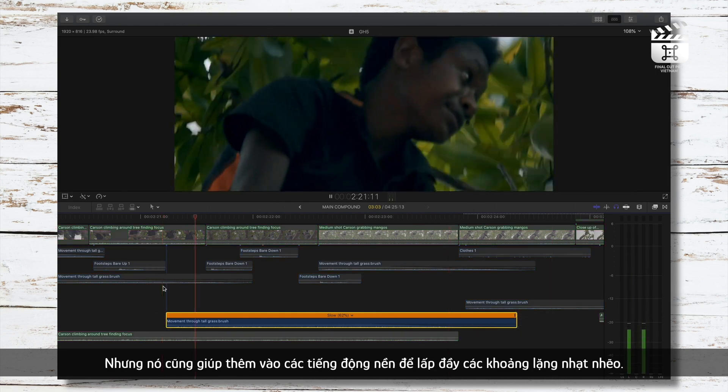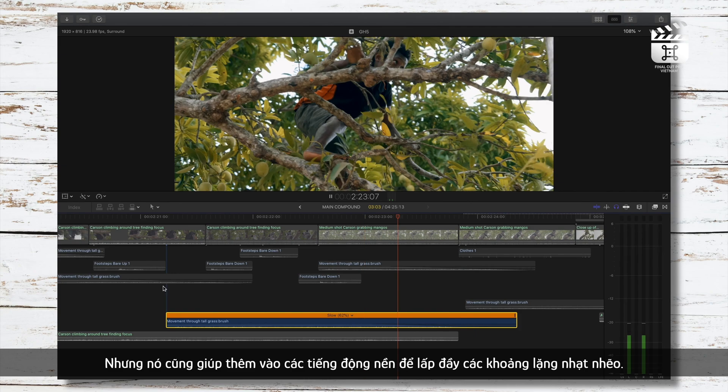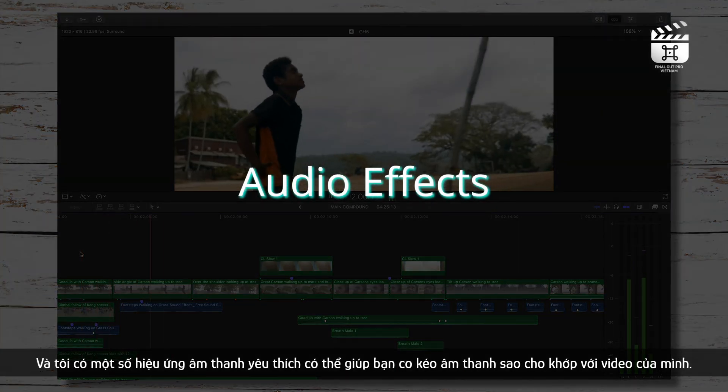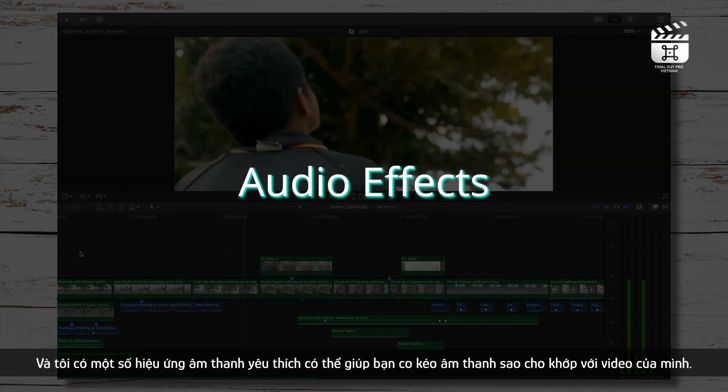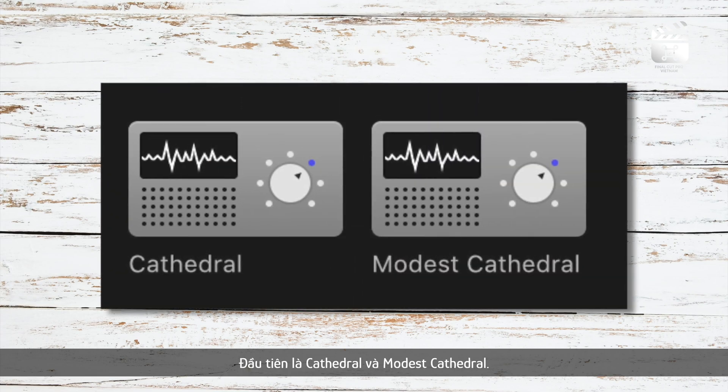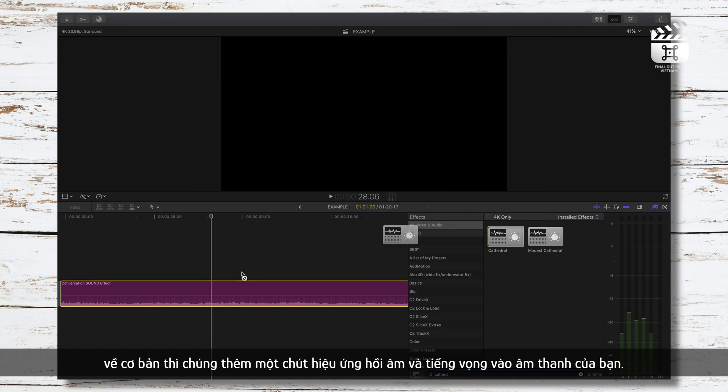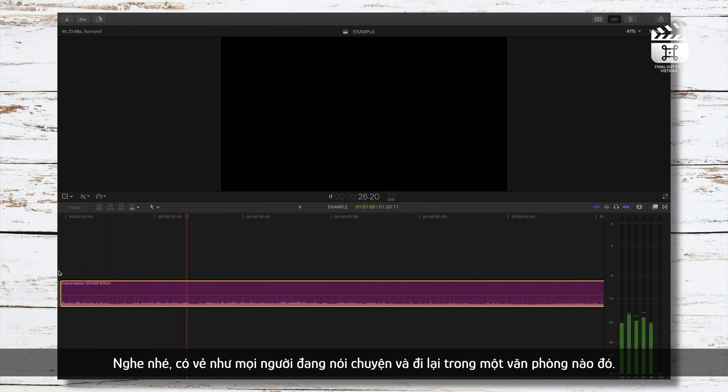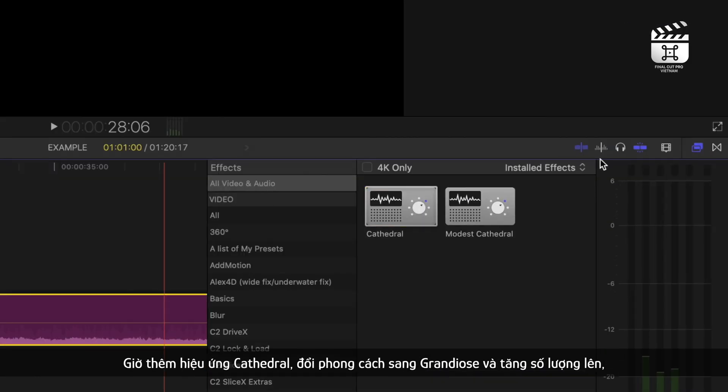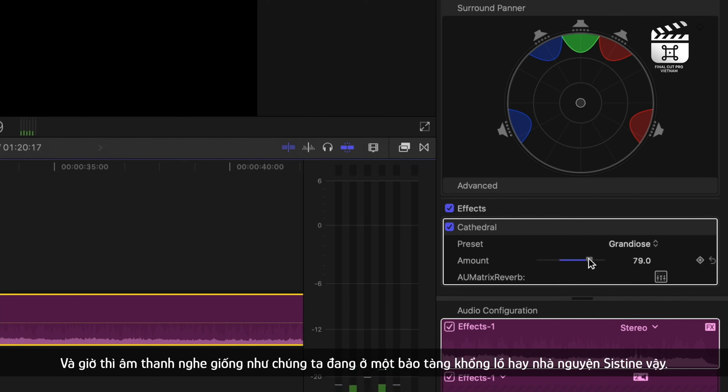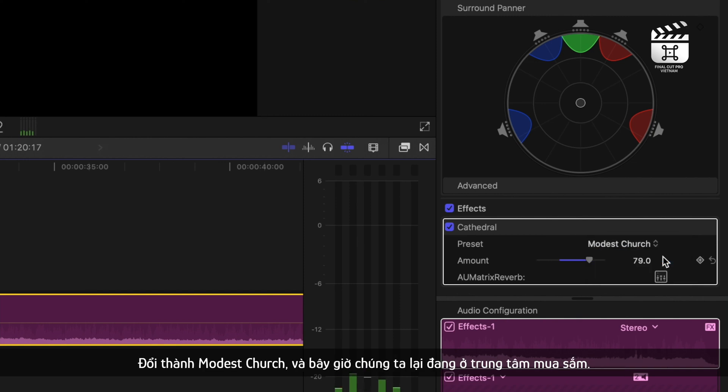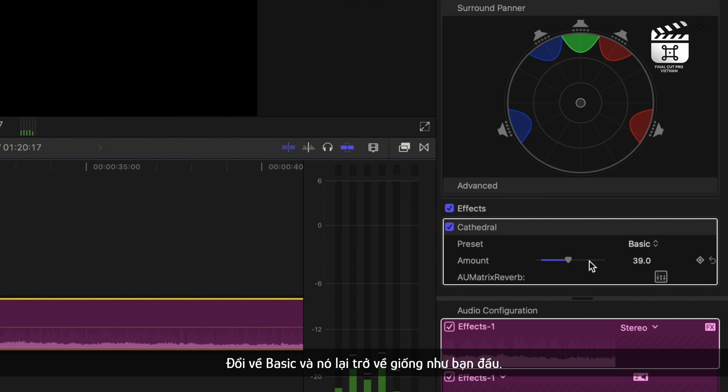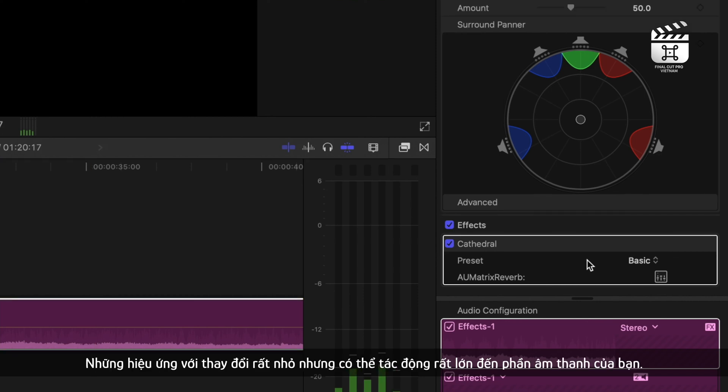As far as audio effects, here are a few of my favorite audio effects that can help to tweak your sound effects to fit your edit. First cathedral and modest cathedral which basically adds a little reverb and echo to your sound effects. So take this audio clip of people talking and walking which sounds like it could be in an office of some sort. Add cathedral, change the style to the grandiose and change the amount and now the environment sounds like we're in a huge museum or the Sistine Chapel. Change it to modest church and now we have more of a mall environment. Change it to basic and now it's what it would sound like in your head if you were disoriented in a mall. All of these options for slight changes can have a big impact on your sound design.